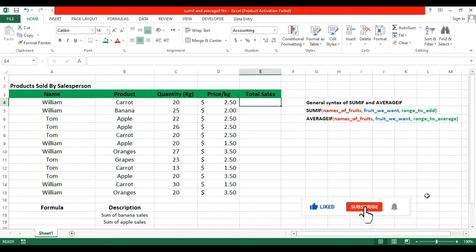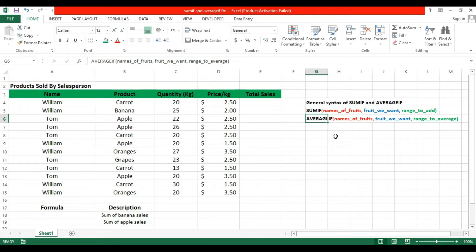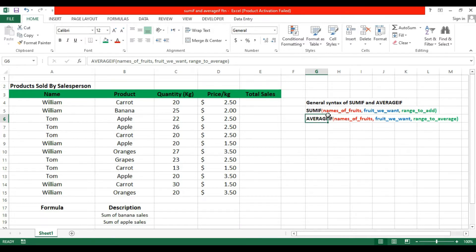Hello Excel friend, today we will see SUMIF and AVERAGEIF functions. These two functions are very important and every year you can use them. These functions include attributes like name of the fruit, the fruit you want, and range to add.